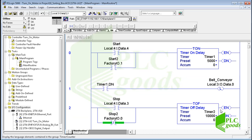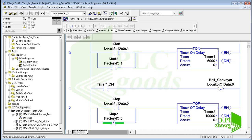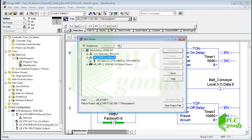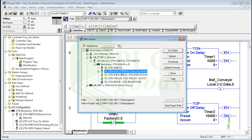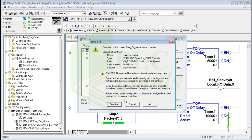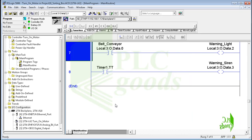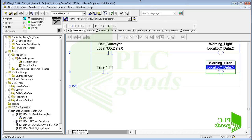Now let me compile and download this program to my controller. Let's go to Factory IO and use these two digital output addresses.